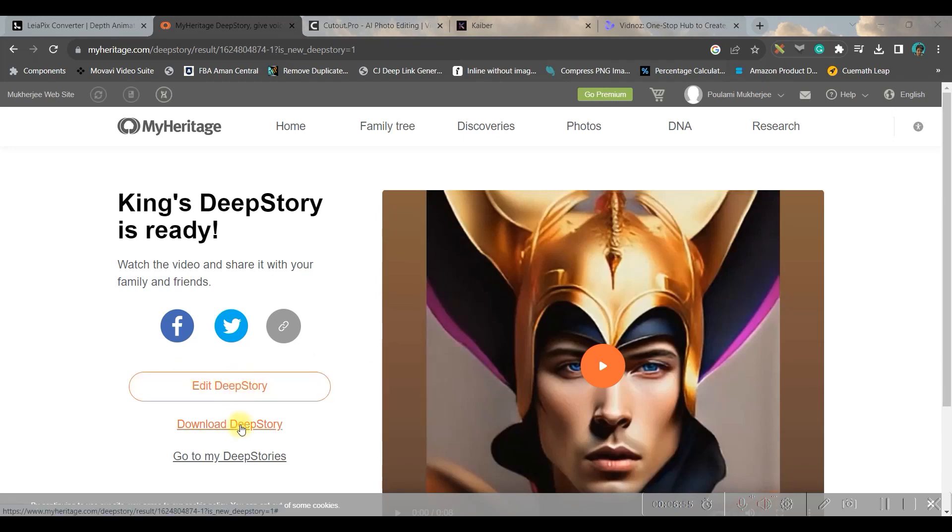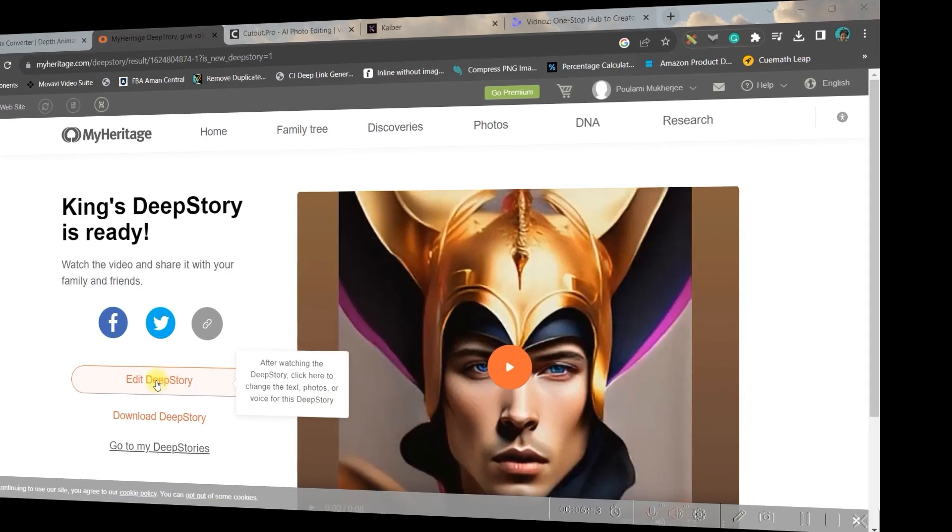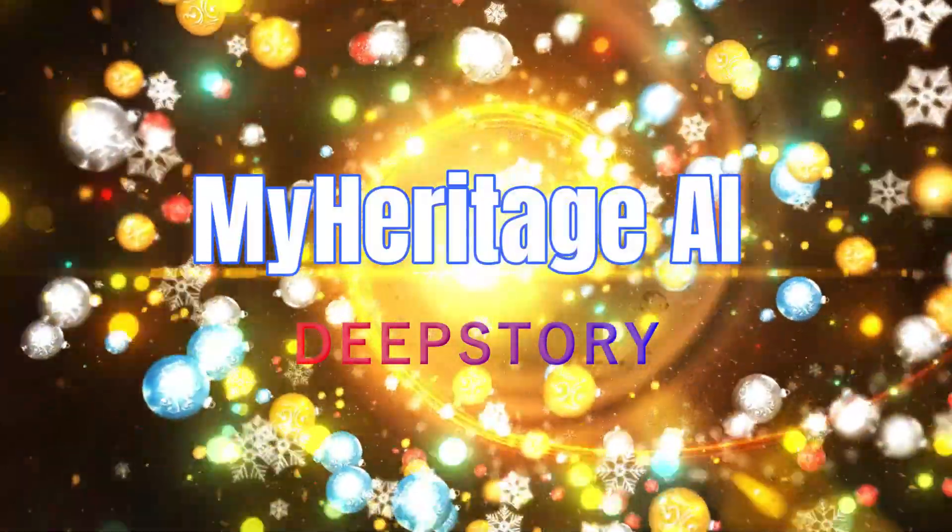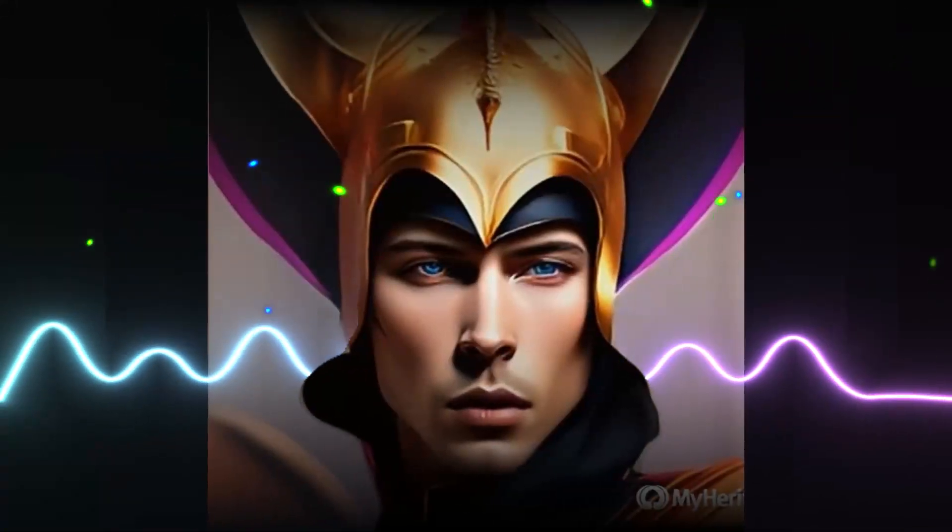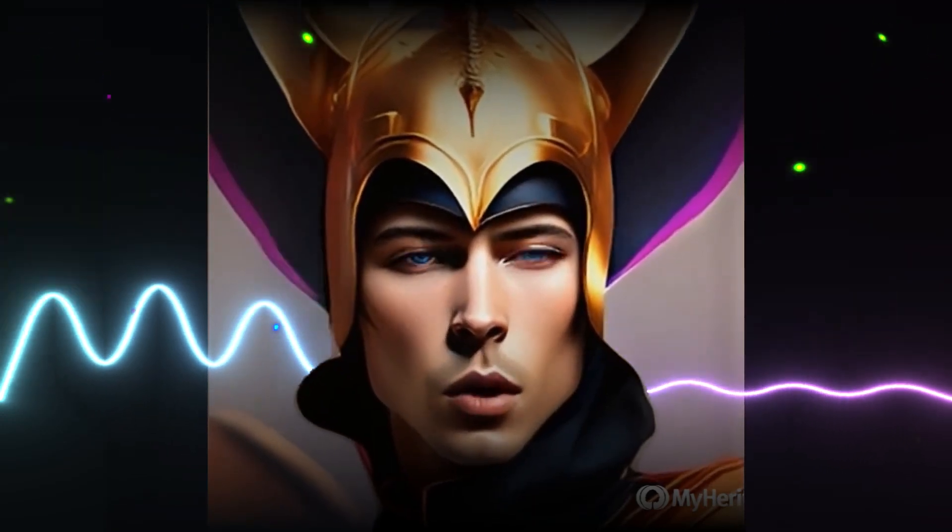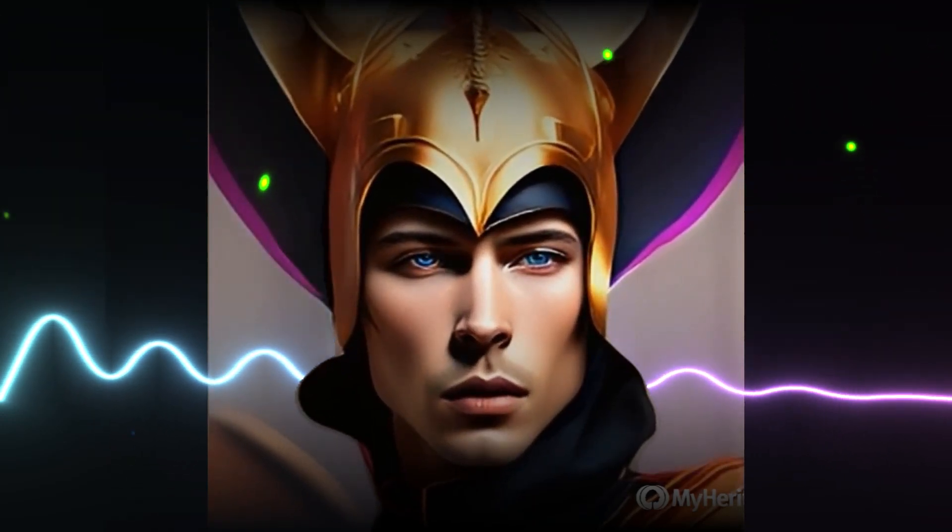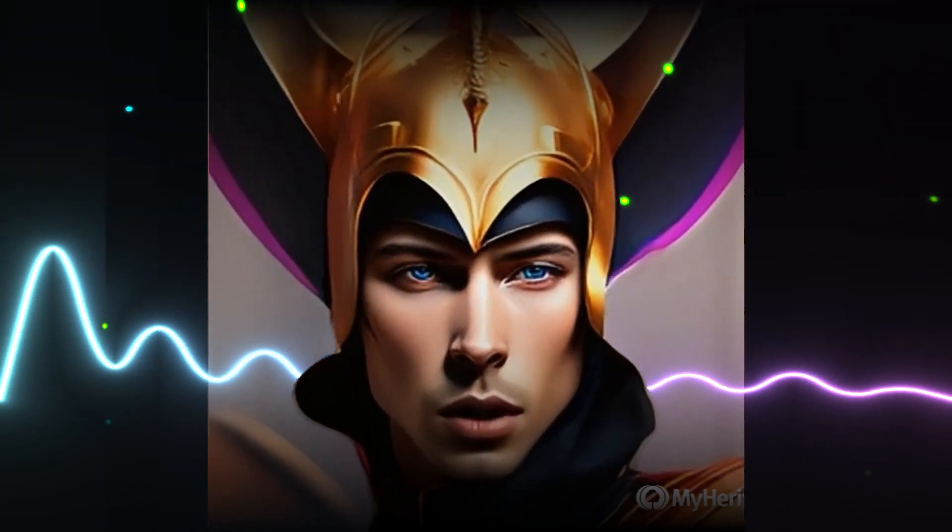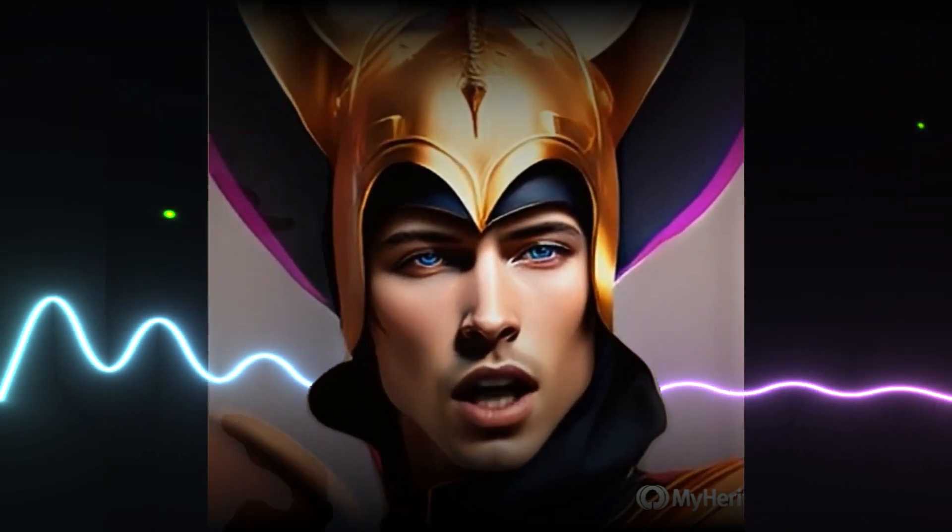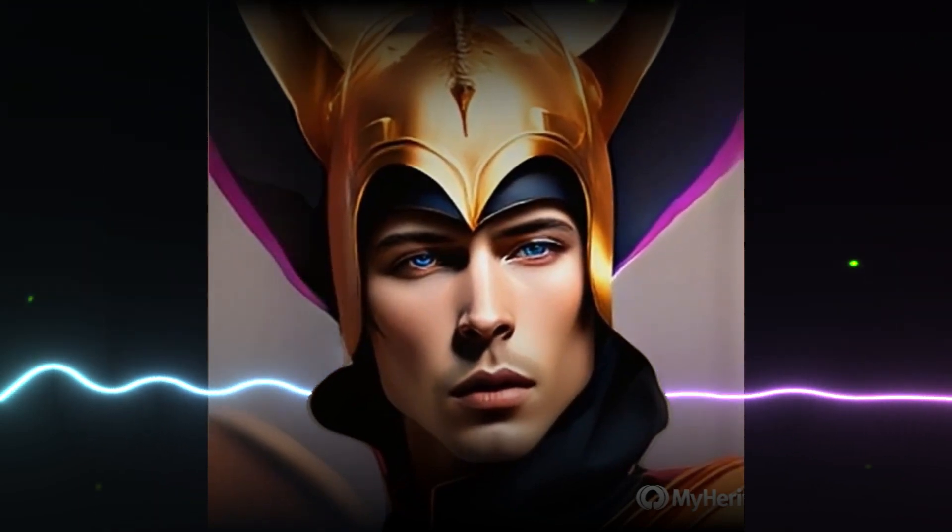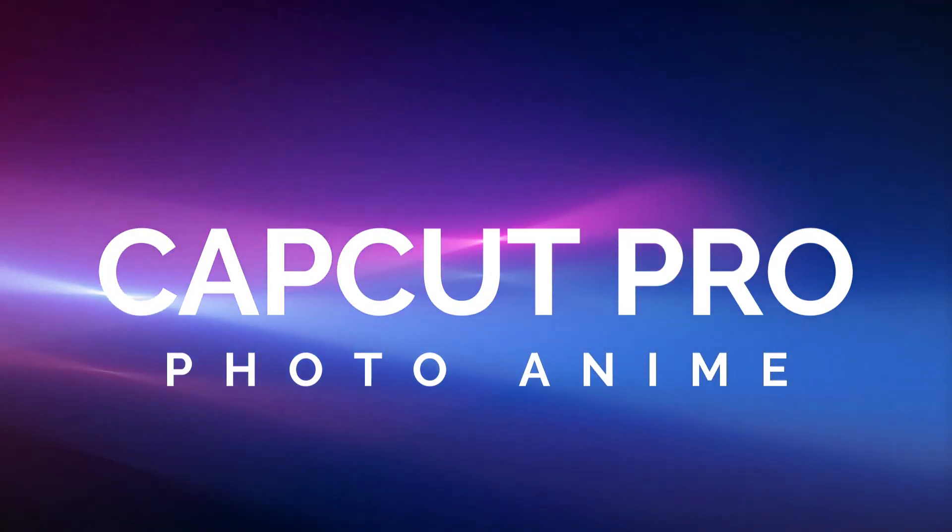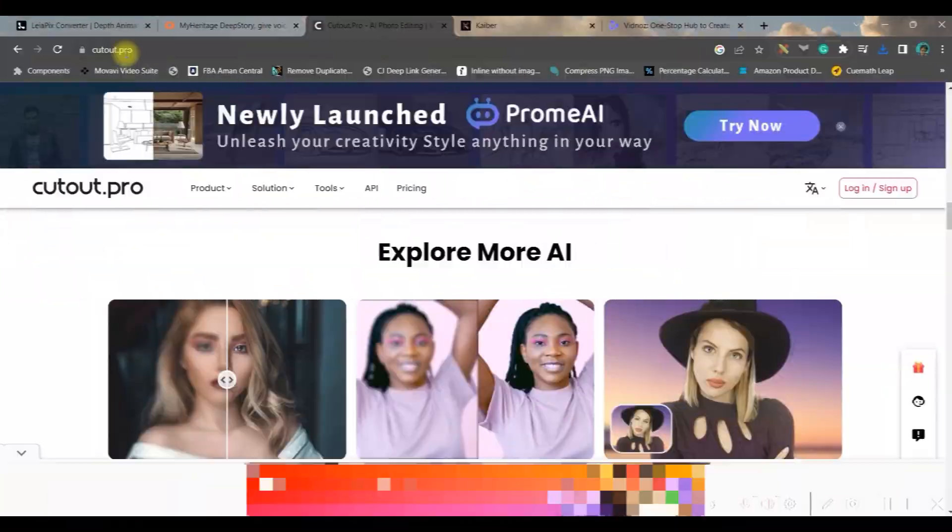I will directly download. You can further do the modification or editing by going to this option. And this is the final result: 'The oasis belongs to us by right. Send our armies to claim it and let our dominance be known.'